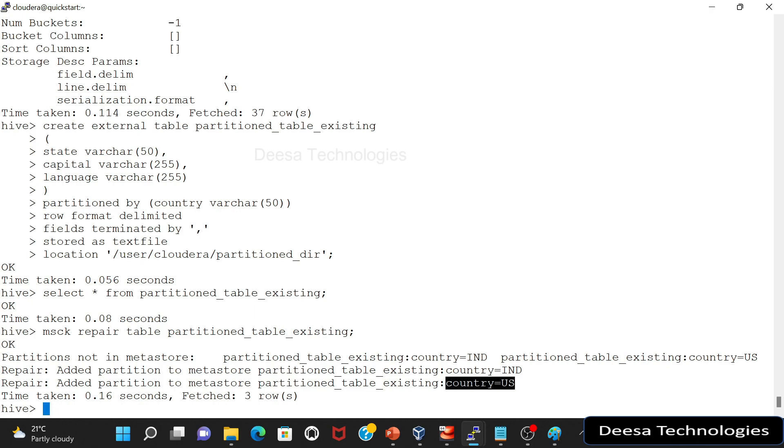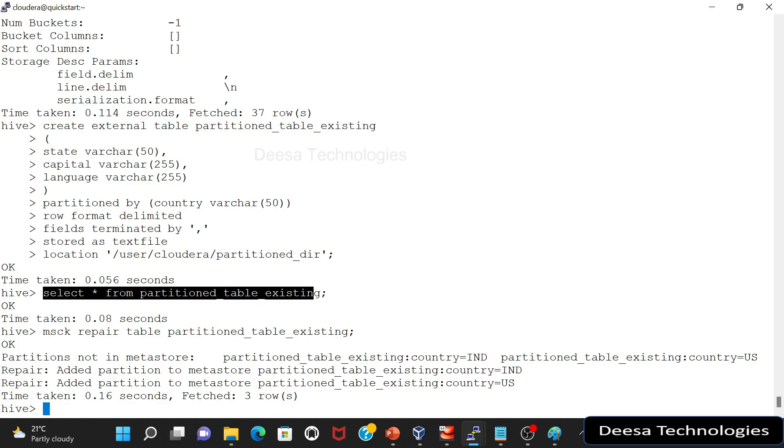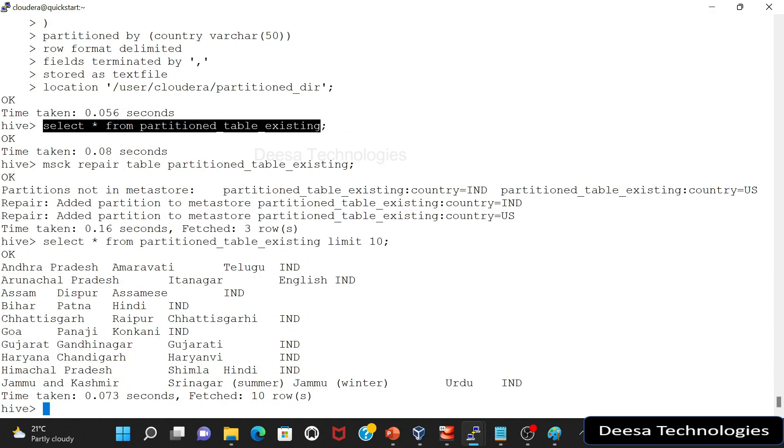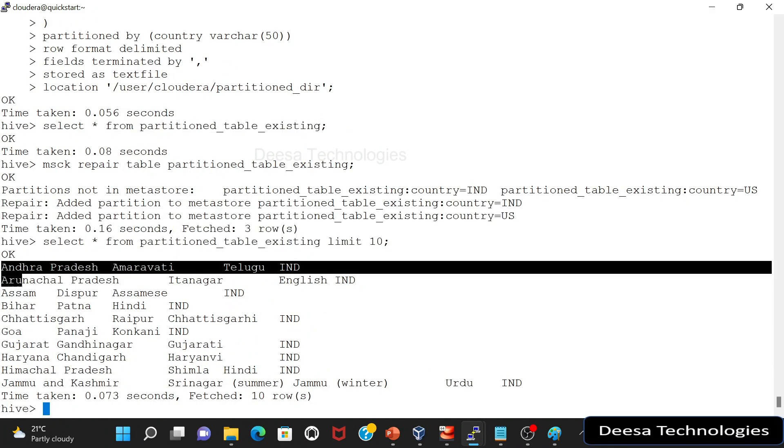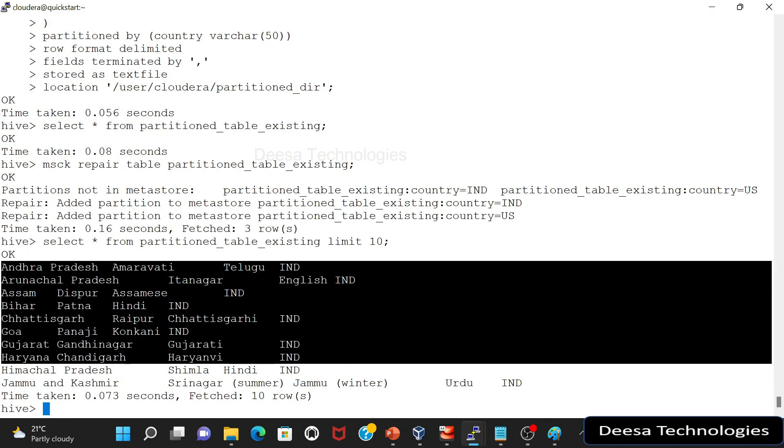So now if you do a select query, let me limit this to let's say 10. Now you have all the data present here.